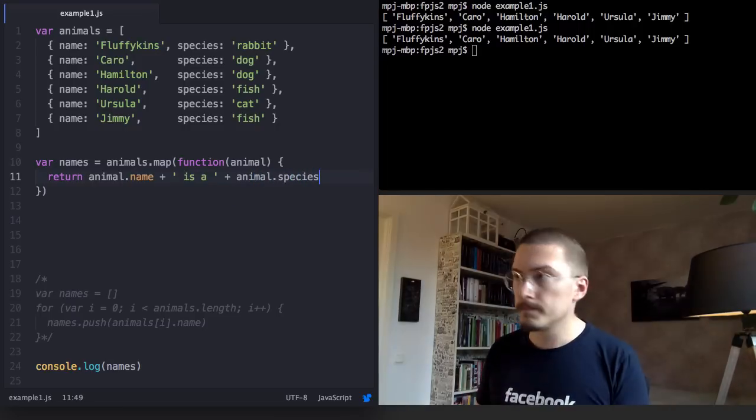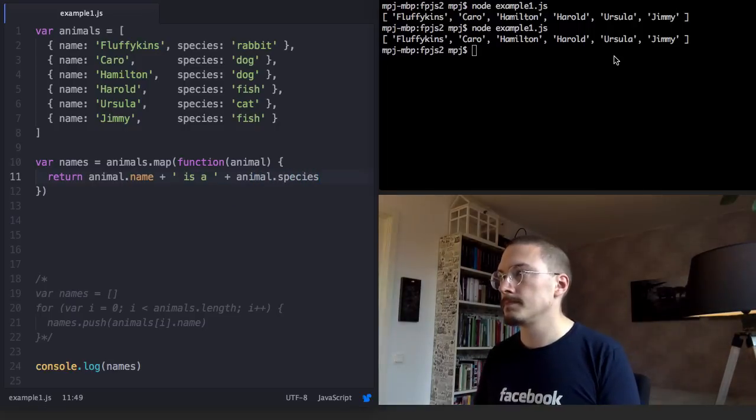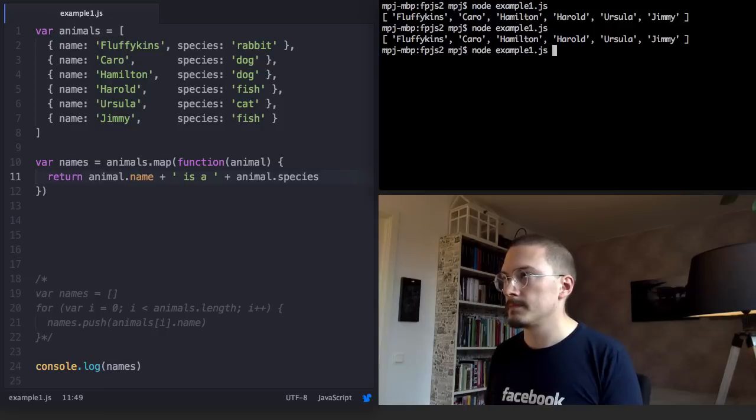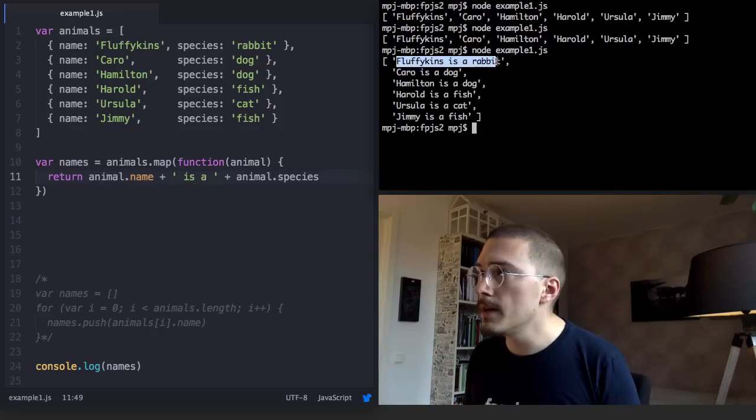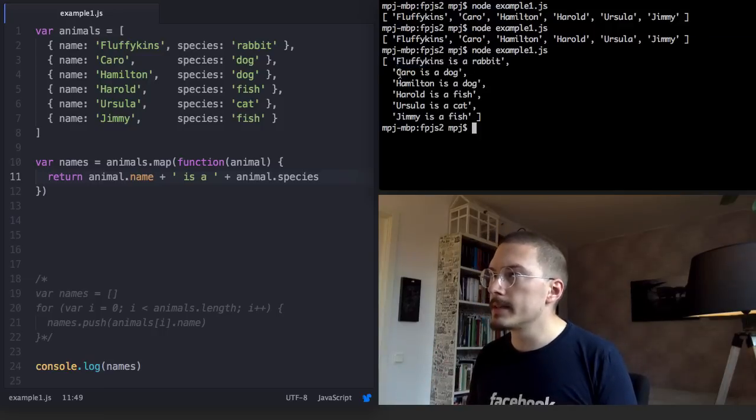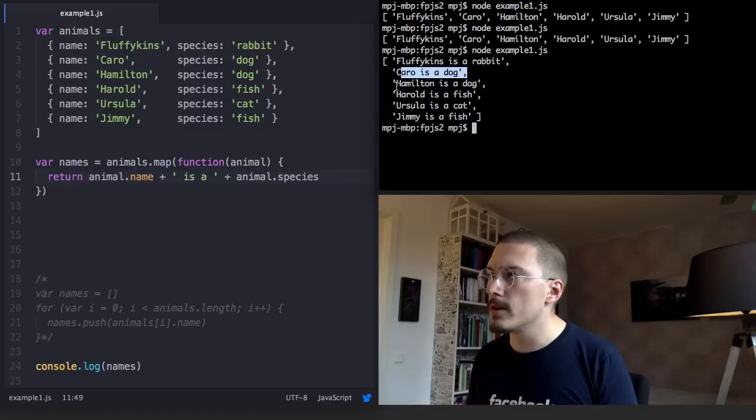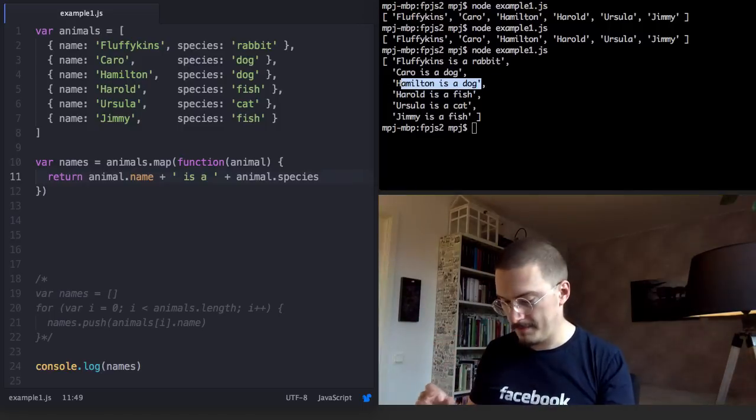Let's run that. Tada! Fluffykins is a rabbit, Coro is a dog, Hamilton is a dog. Yeah, they're getting it.